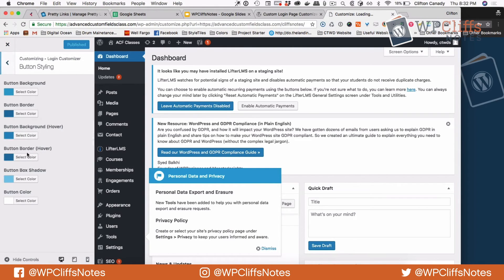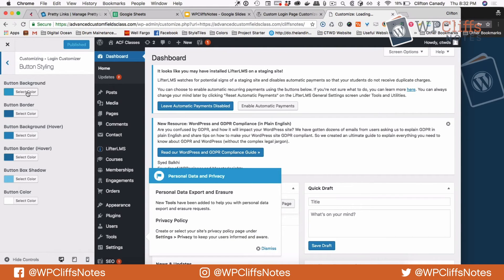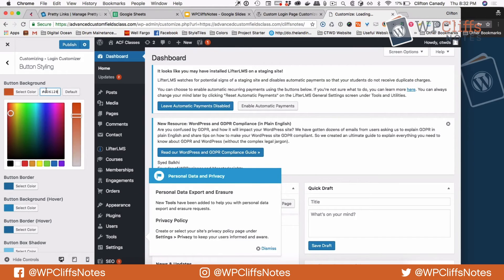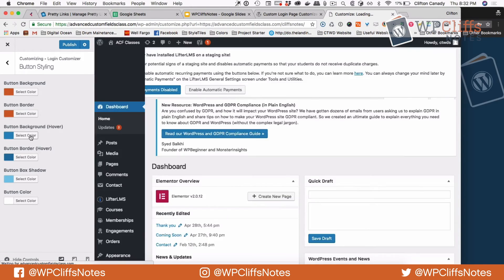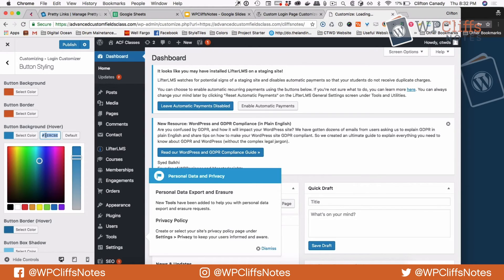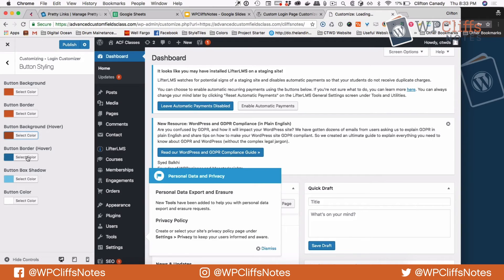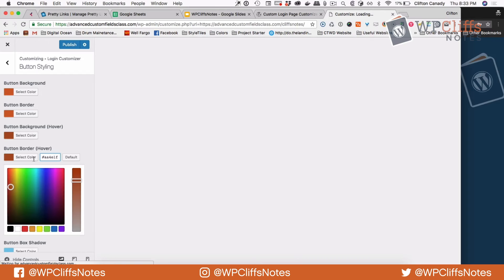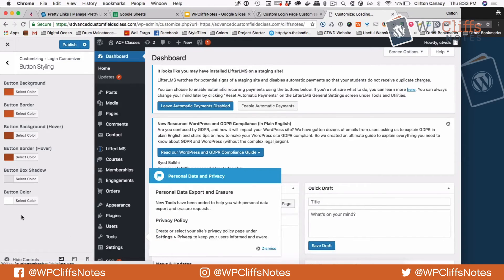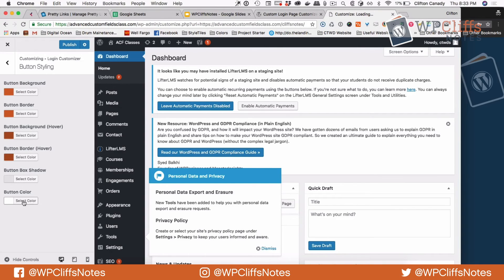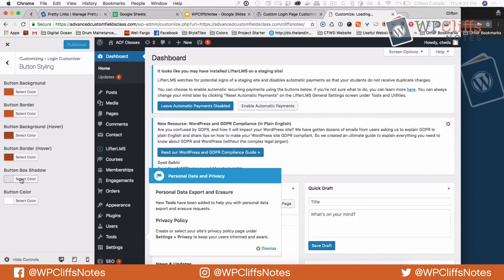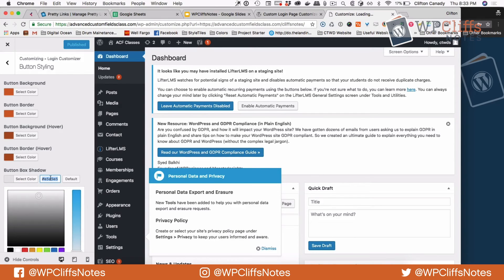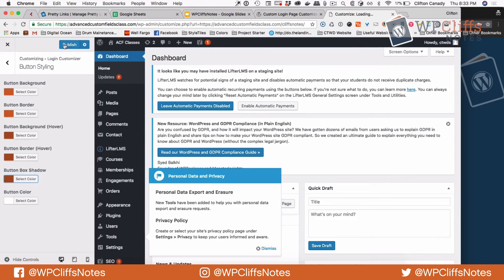Next is button style. For button background I'm going to make it orange, and the border orange as well. The background hover I'm going to make a darker orange, and the border color also darker orange. We're going to add a shadow, and button text color we'll leave white. Hit Publish, refresh — and there we go, the button has turned orange.